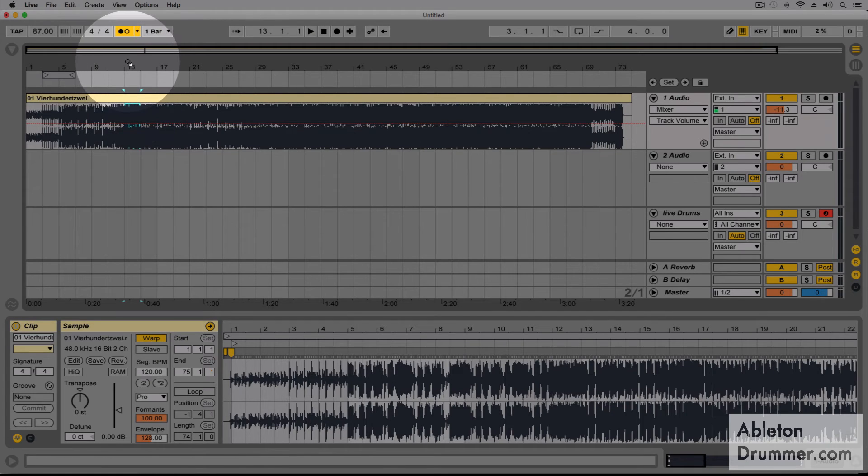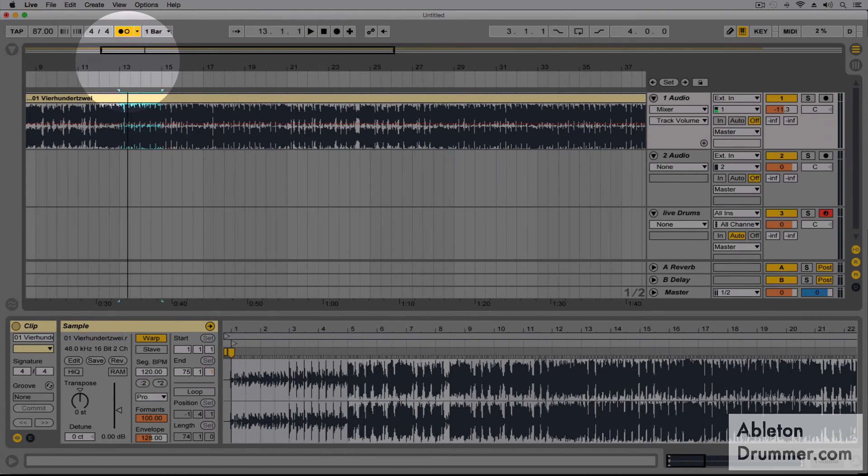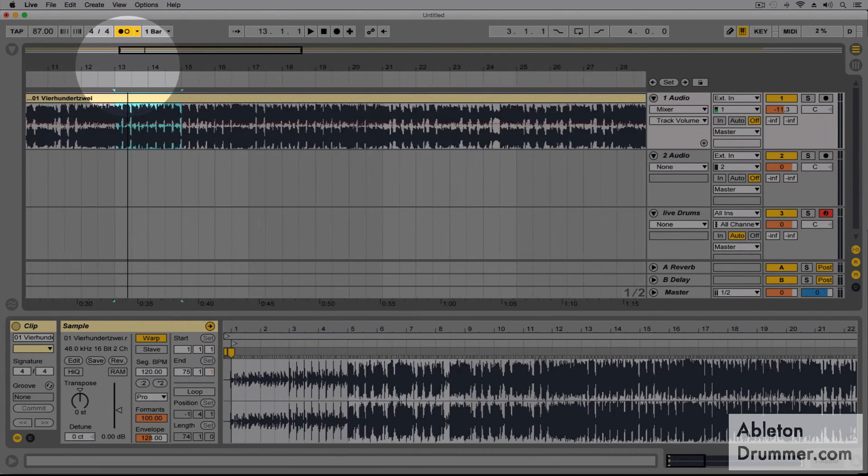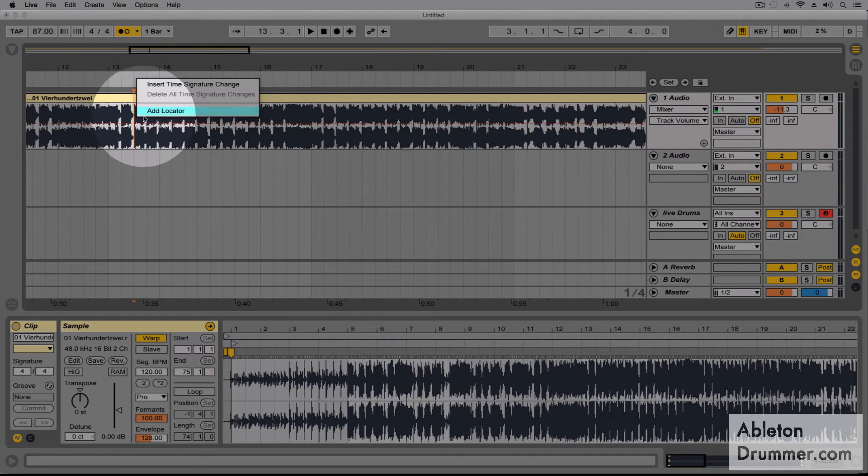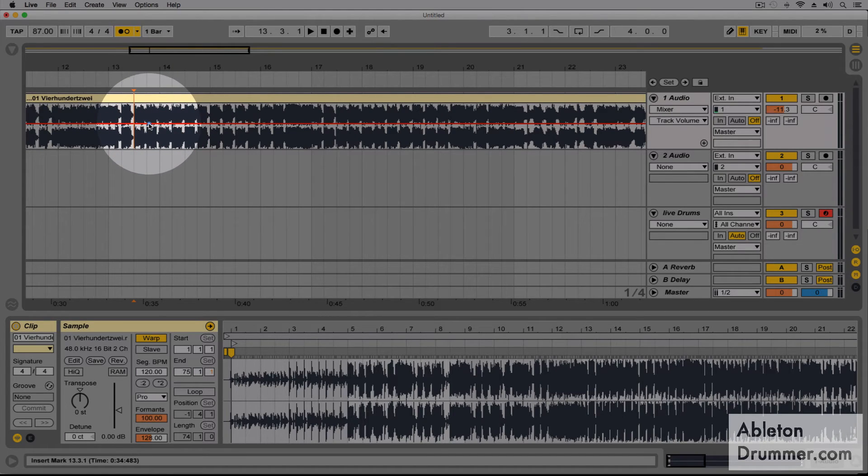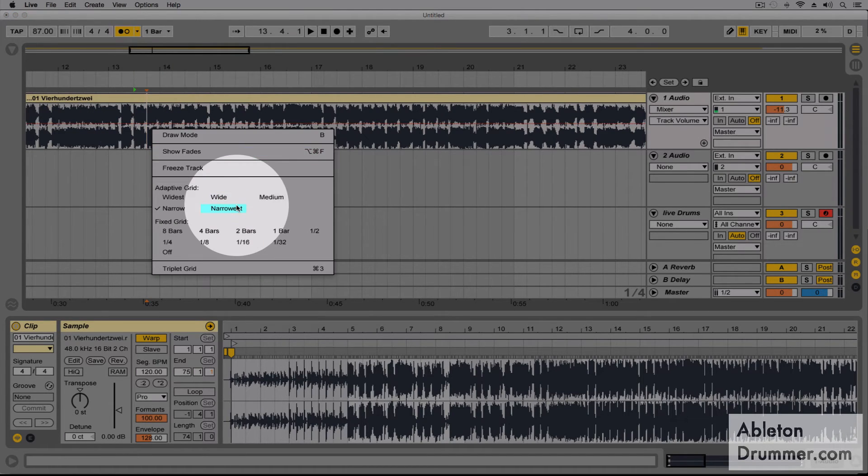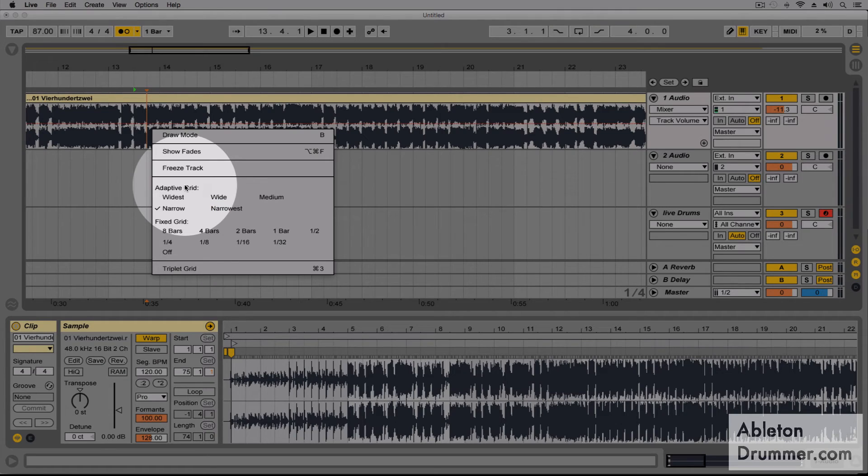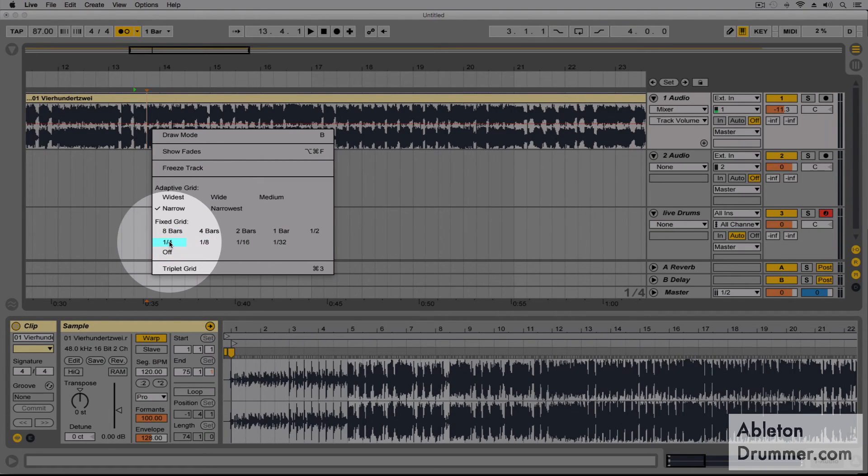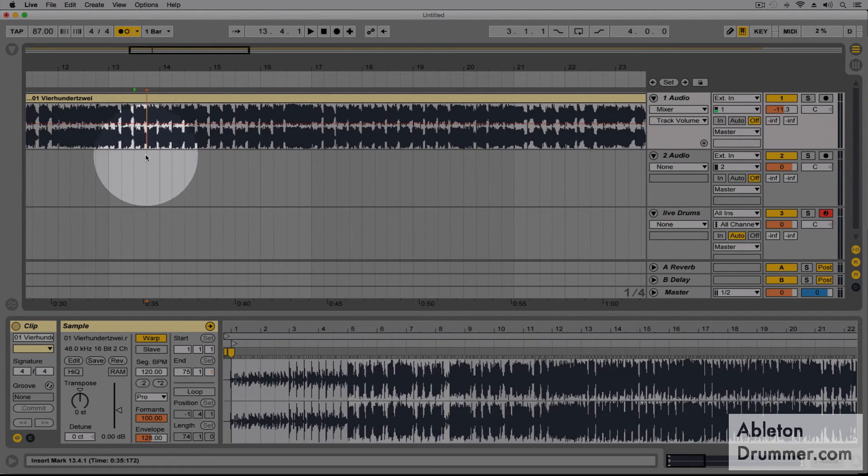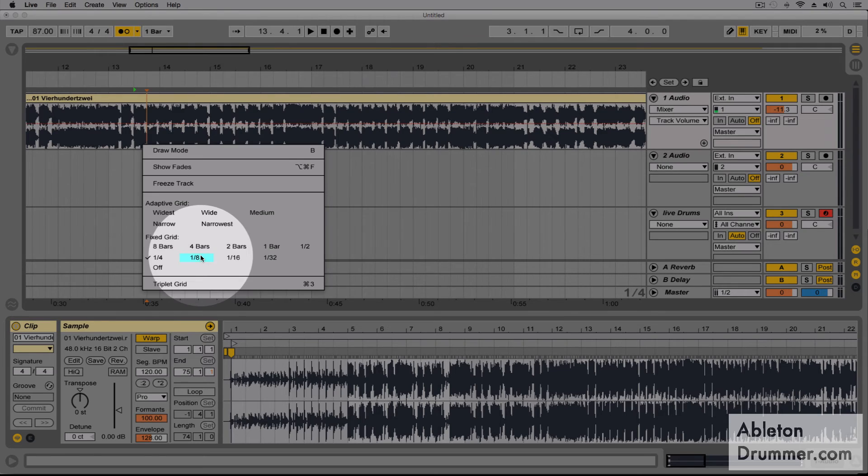If we want to go deeper, we can zoom in and we can even change the grid, for example, to quarter notes or eight notes.